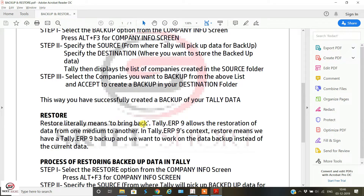Restore literally means to bring back. Tally ERP9 allows the restoration of data from one medium to another. In the Tally ERP9 context, restore means you already have a Tally ERP9 backup and you want to work on that backup data instead of the current data. This happens either when you have lost the data and want to restore it, or when the current data is corrupted or contains incorrect accounting entries, so you want to revert to the backup.